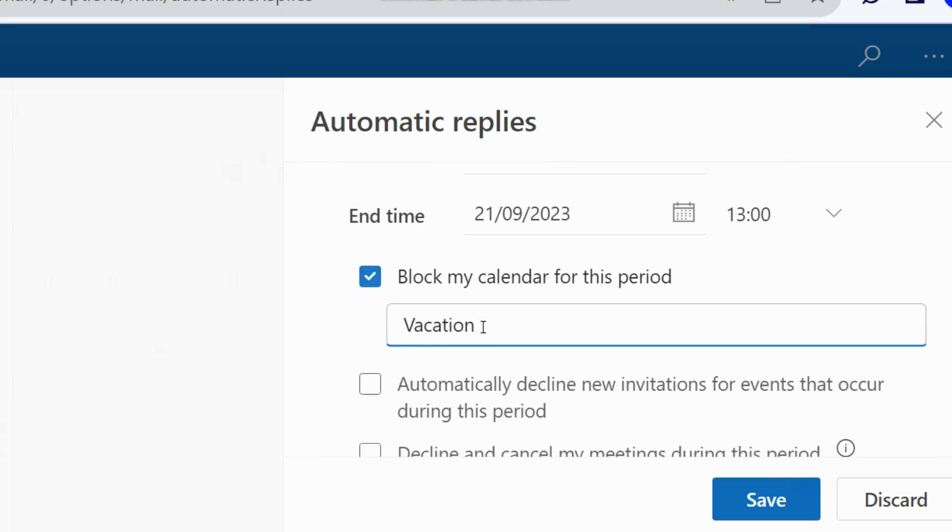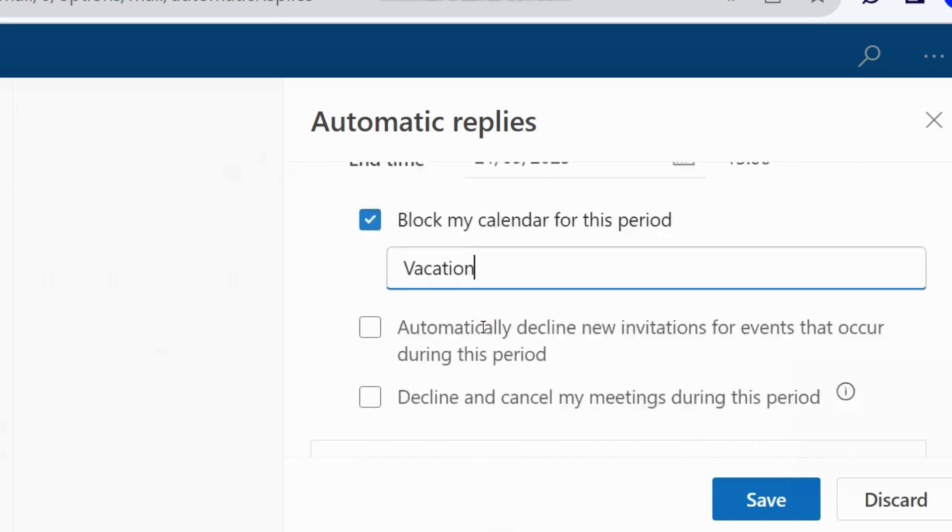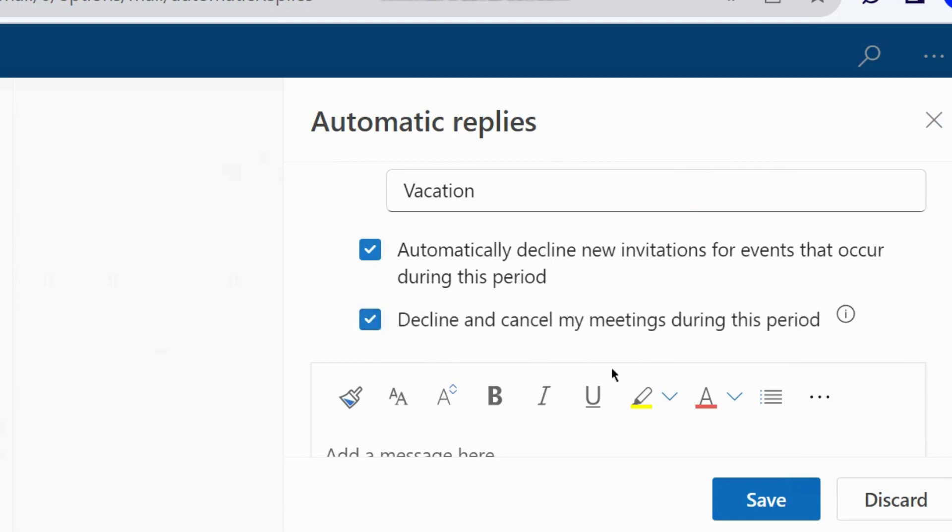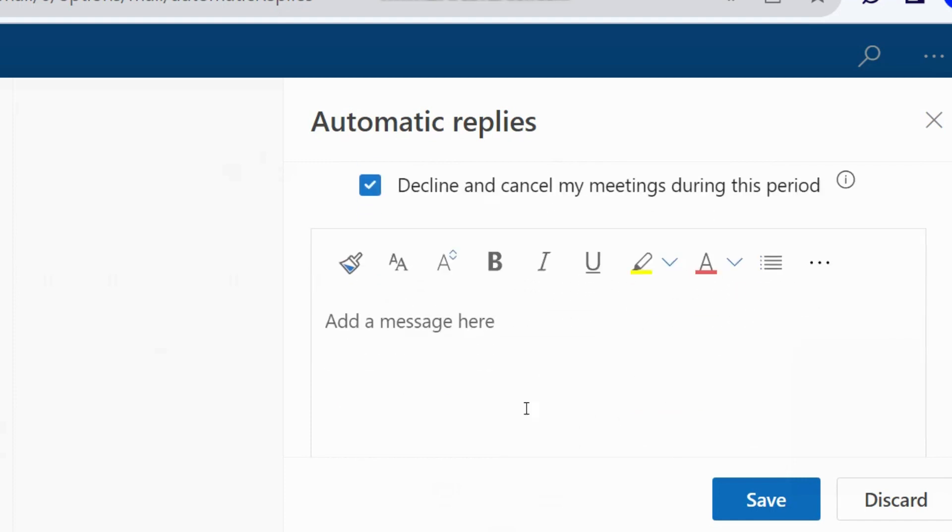Then choose a topic and block this period. Automatically decline new invitations for events that occur during this period - you may check this option. Decline and cancel my meetings during this period - check this option as well. Also input your message here.